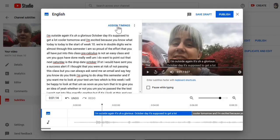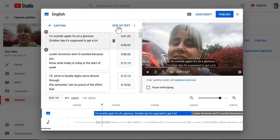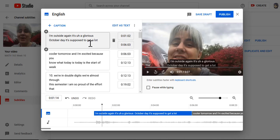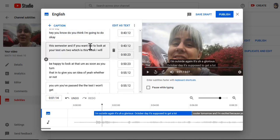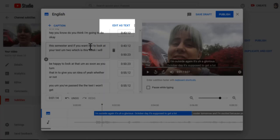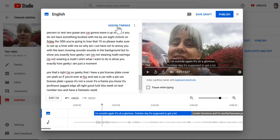If you don't want to edit this as a giant paragraph, you can just click on Assign Timings. And then it looks like it did before. And you could go ahead and edit it line by line. And if you wanted to go back to the giant paragraph, well, just click back on Edit as Text. And there we have it.